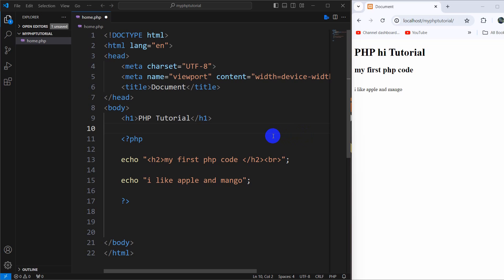Hello everyone, welcome to PHP for beginners. In this tutorial we are going to talk about variables in PHP.